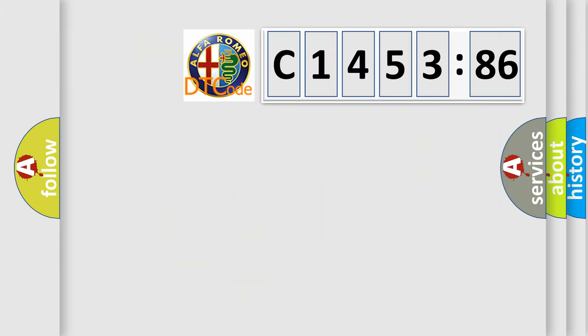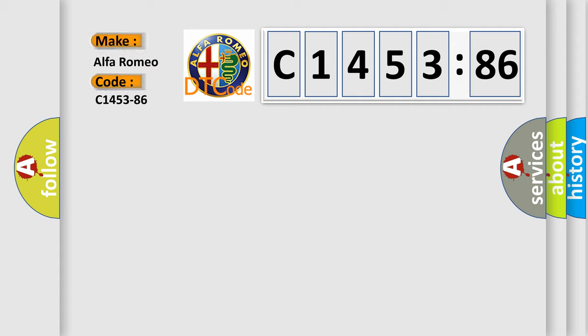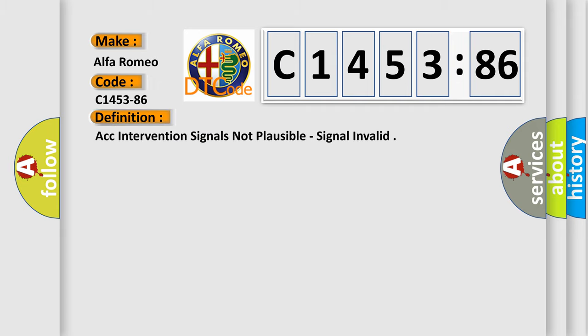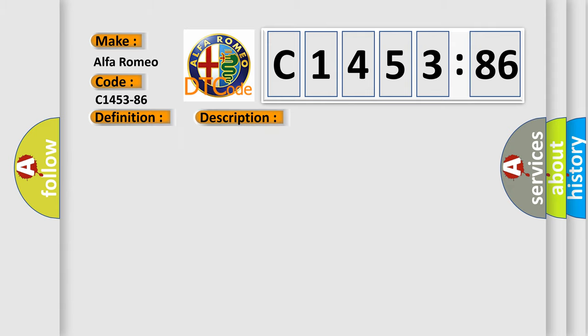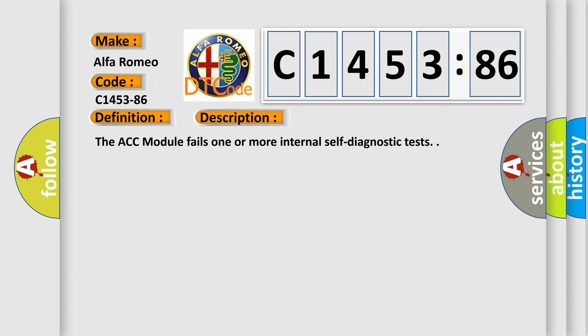The number itself does not make sense to us if we cannot assign information about it to what it actually expresses. So, what does the diagnostic trouble code C1453-86 interpret specifically for Alfa Romeo car manufacturers? The basic definition is ACC intervention signals not plausible, signal invalid.